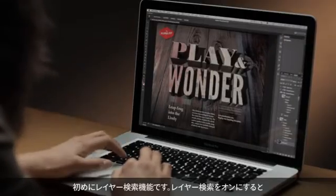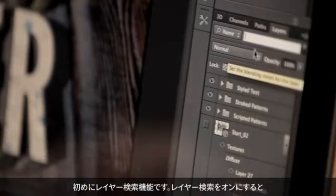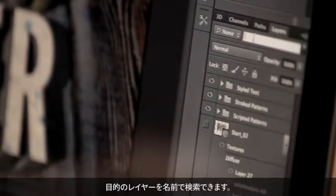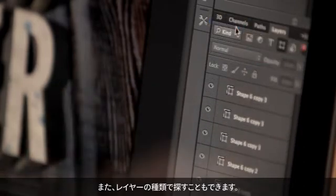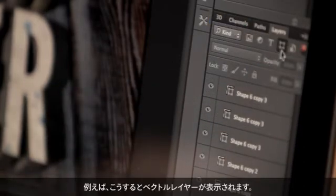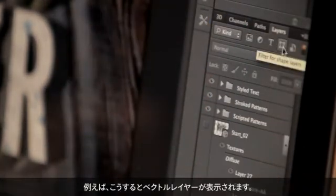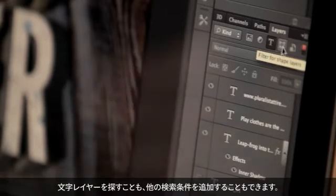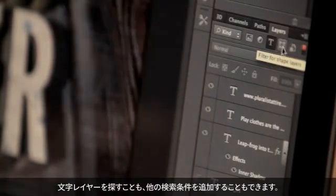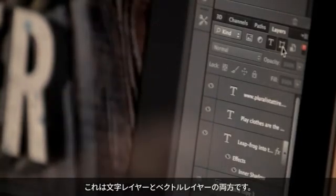Starting off with layer search, I can go ahead and turn on layer search and find my layers based on layer name, or I can find my layer based on the type of layer. For instance, here I'm filtering out all my vector layers. I can also filter out all my text layers, or I can do additive searches, looking for all my text layers as well as my vector layers.